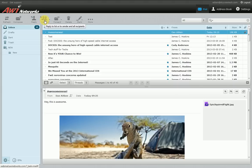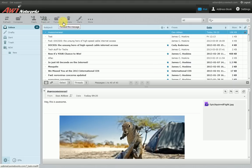Reply all will send to everybody attached to that email — so if somebody forwarded a message to a large number of people, it will reply to every single person on that email. Reply is just if you want to reply to the person who forwarded it. Forward will allow you to forward that message to other people.